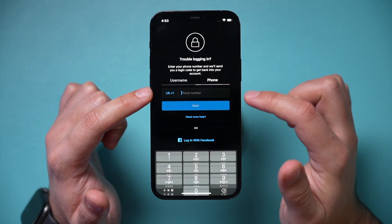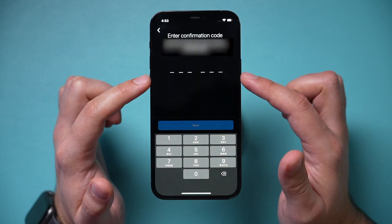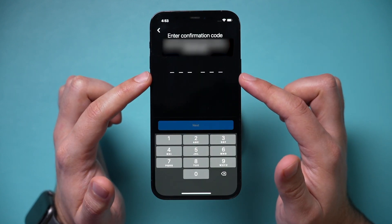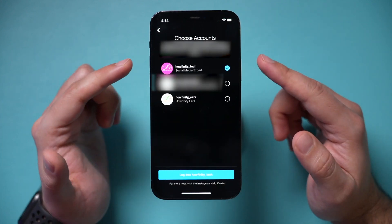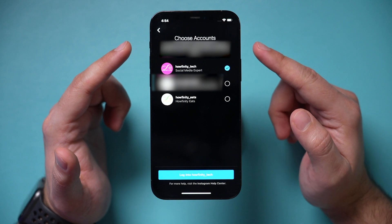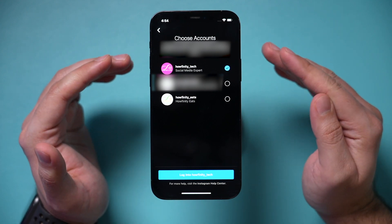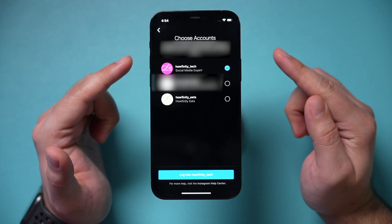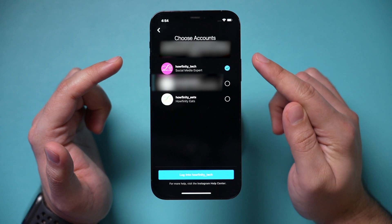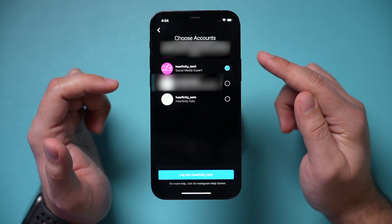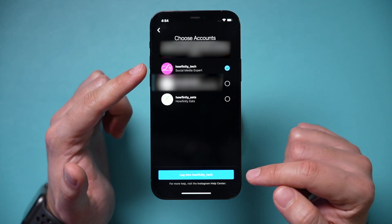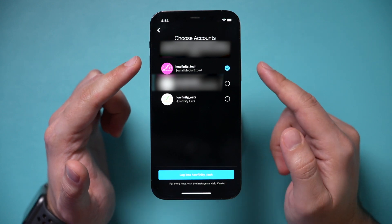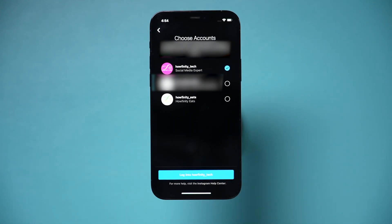If you type in your phone number here, it is going to send you a six-digit code so you can type that in on the next page. It's going to show you every account that is tied to that phone number. So if you signed up with your phone number, or if you added your phone number to that account, you could actually log in using that option on this next page.